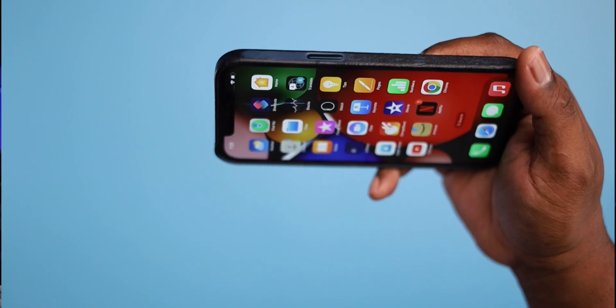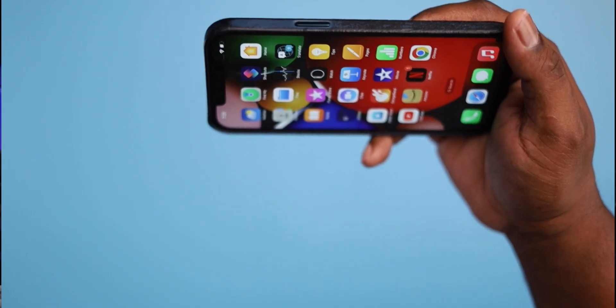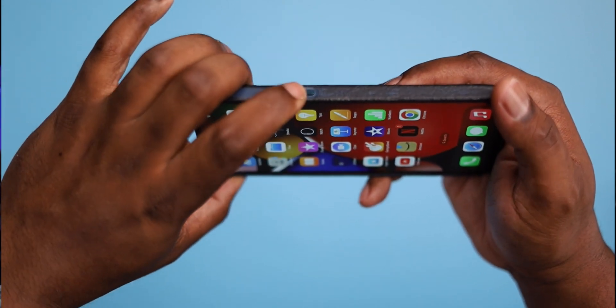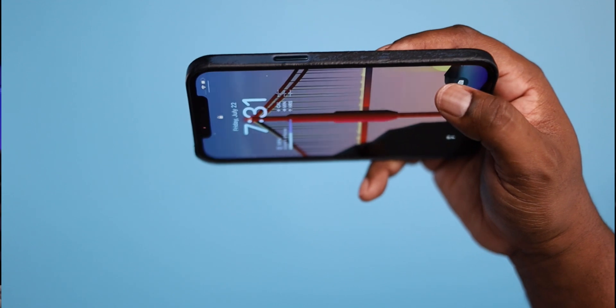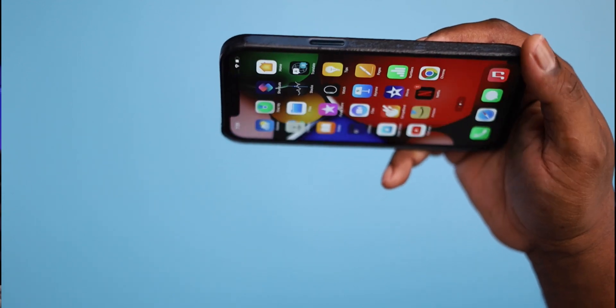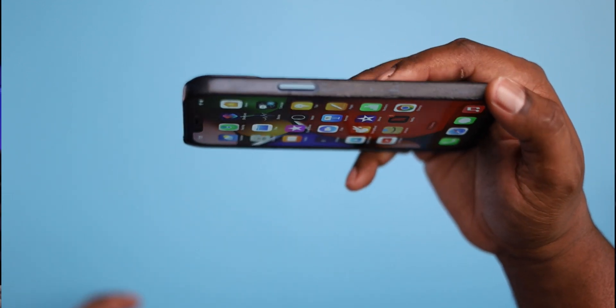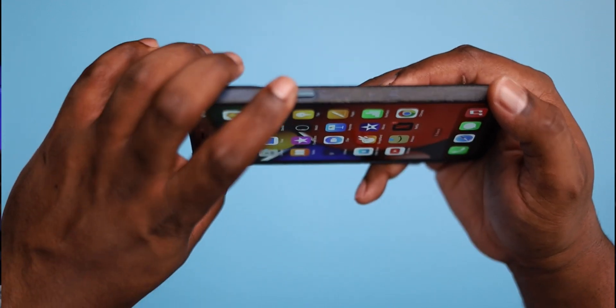Another new feature I'm pretty sure you guys will love is the ability to unlock your phone when holding it in horizontal mode, which is really useful. When I'm in bed I usually hold my phone horizontally, and on older iOS I'd have to turn it vertically to unlock it. These are small but really useful updates on iOS 16.